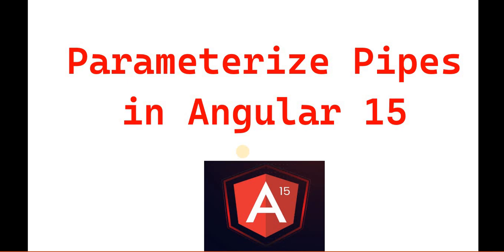Hello everyone. Welcome back to the .NET office. In this video, we are going to discuss the parameterized pipe in Angular 15. In the previous video, we discussed pipes and how we use them in Angular 15.